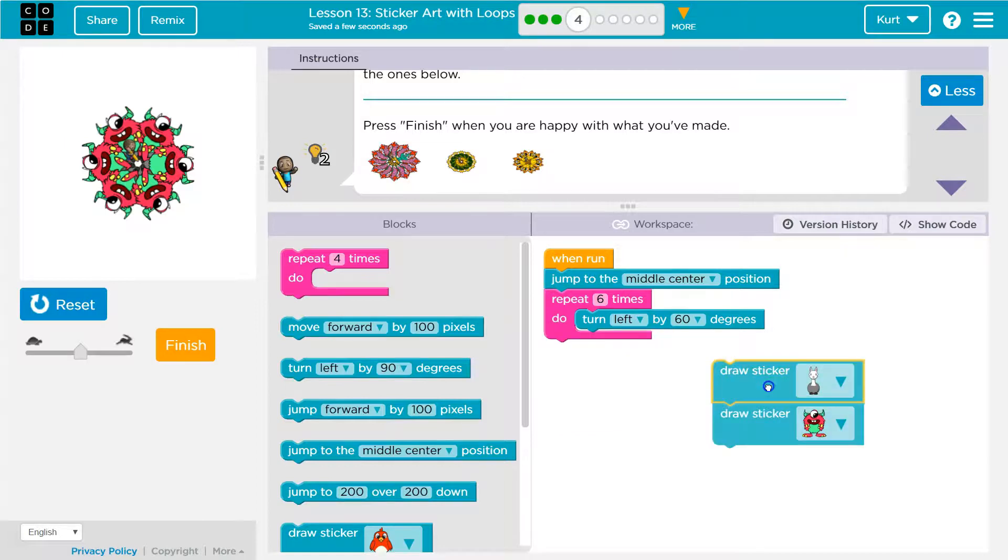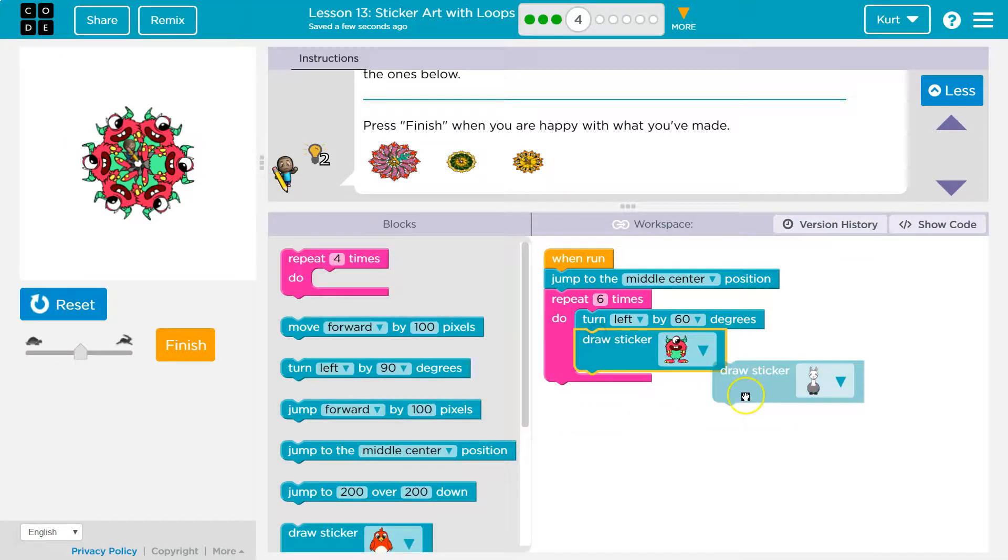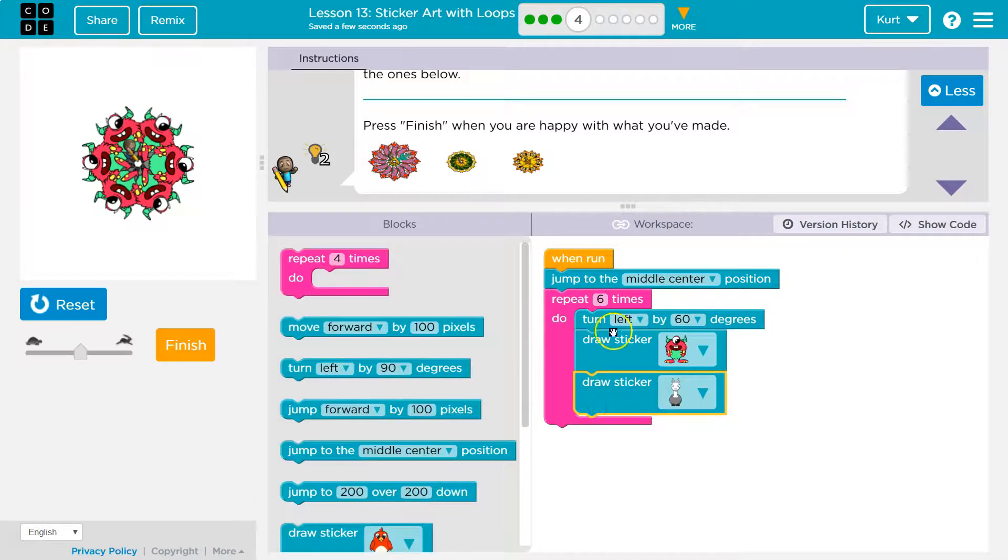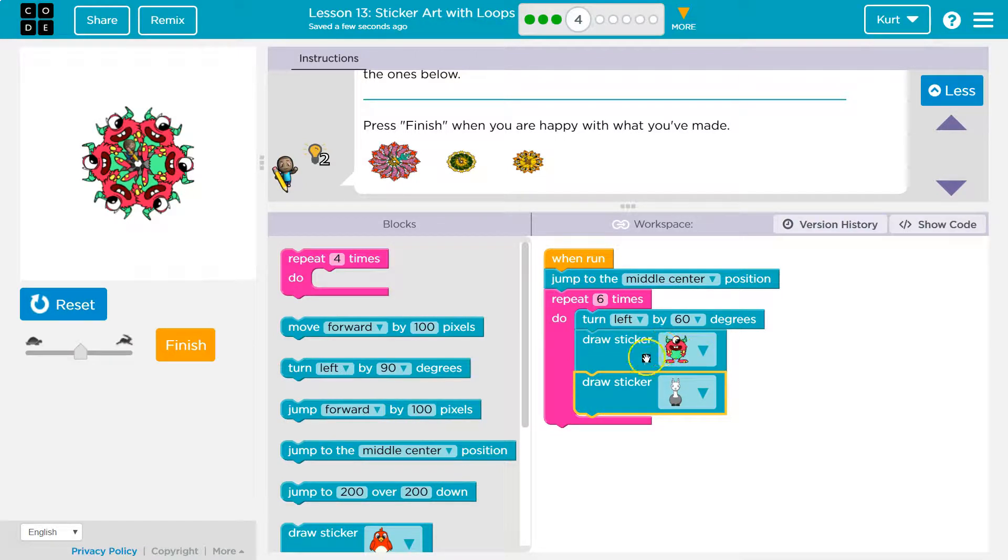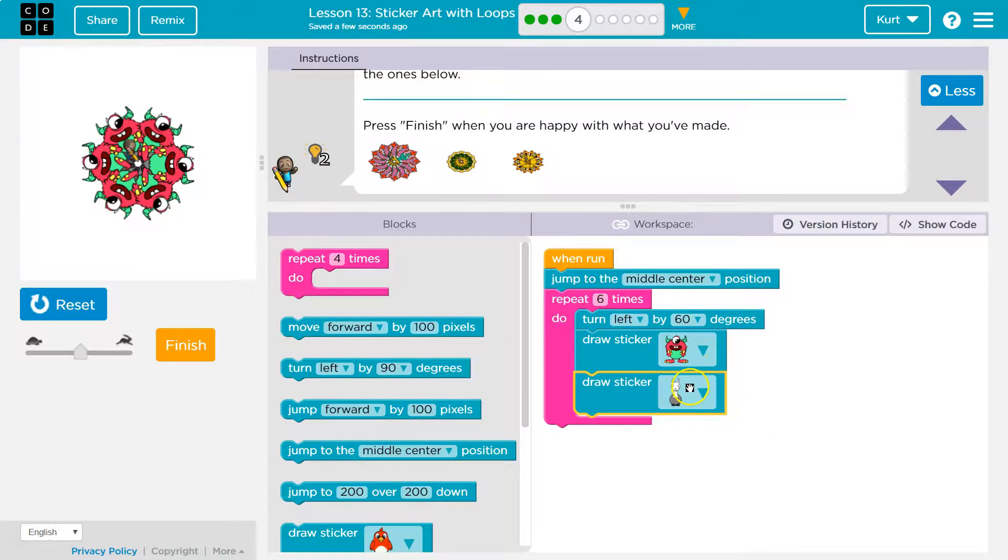The last line of code runs last. So the computer is going to, now that I flip them, turn left, draw this monster, then draw the llama. So if you paint a monster, and then on top of it you paint a llama, which one's at the top? Which one do you see? The llama would cover up some of the monster.